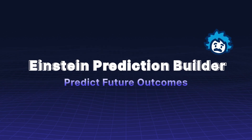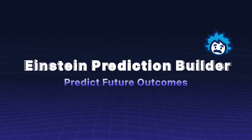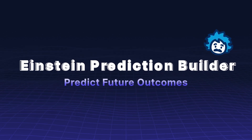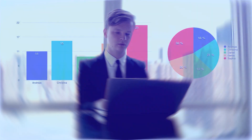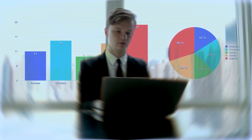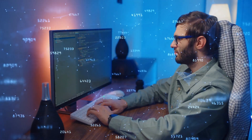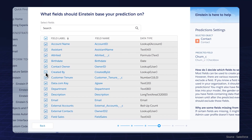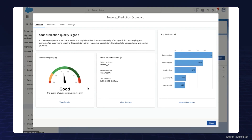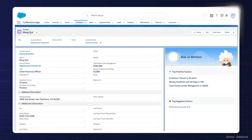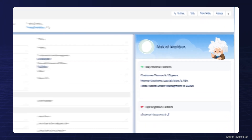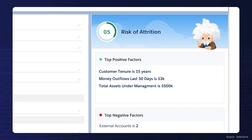Einstein Prediction Builder helps you predict future outcomes. Build custom predictive models without needing advanced data science skills. Use historical data to anticipate future trends and make data-driven decisions to optimize resources.